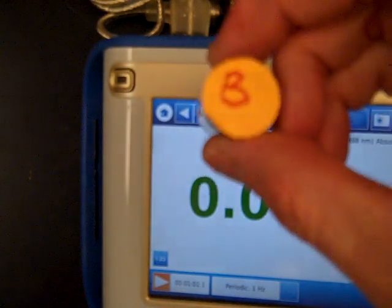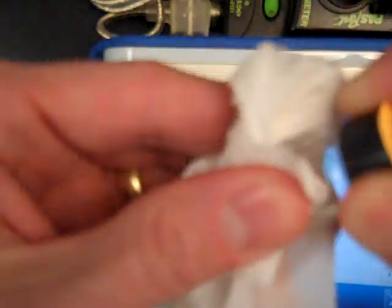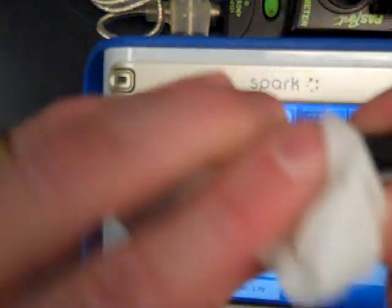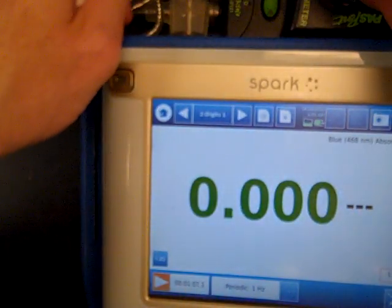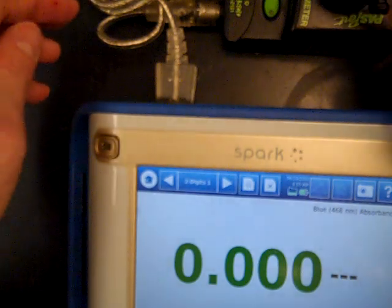We take the blank sample, wipe down the outside with a chem wipe to remove fingerprints, and place it inside.